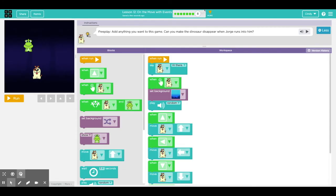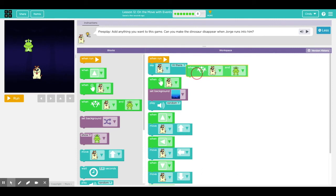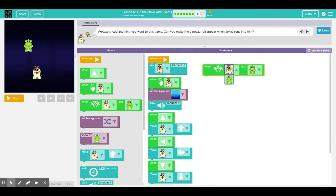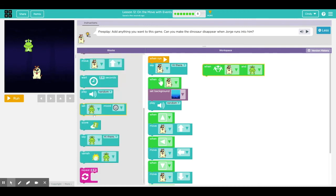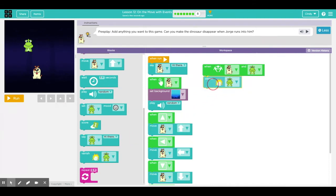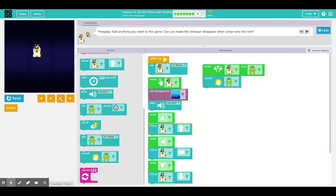In puzzle eight, it's free play. Add anything you want to this game. Can you make the dinosaur disappear when Jorge runs into him? Ooh, this is going to be fun. I want to introduce you to a new event block. And this is the one you're going to need for this free play. This means that when Jorge touches the dino, he wants to vanish. And that's what the command block is, right here. If you scroll all the way to the bottom, it says we want the dino to disappear. All right, are you guys ready for this? Yes. All right. Up, up, up, up. Oh, he touched him and he vanished.